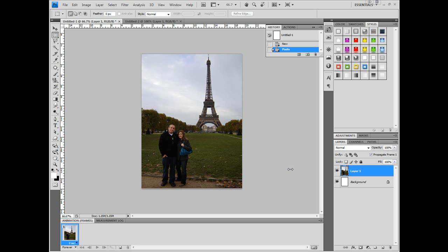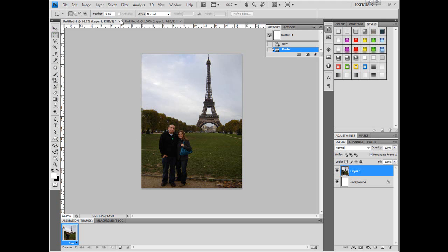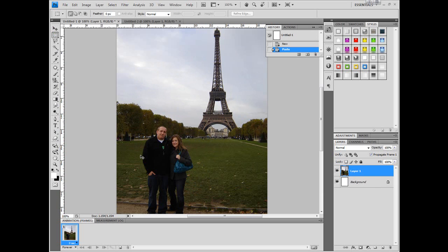Hi guys, it's Andy here from dreamworlds.co.uk and today I just want to show you how to change the background of an image. This is one of Photoshop's most common uses - changing the background of an image. It's very easy to do, it just takes a moment, so I thought I'd do a tutorial on it because it's something in such high demand. It's something that everyone wants to be able to do.